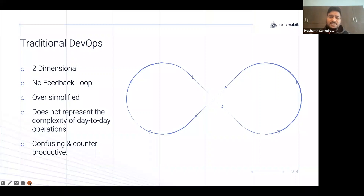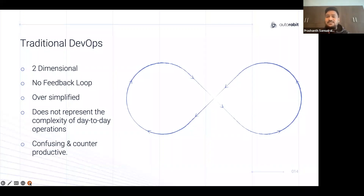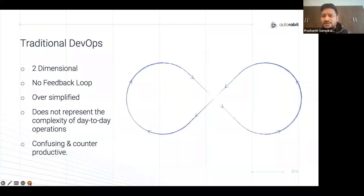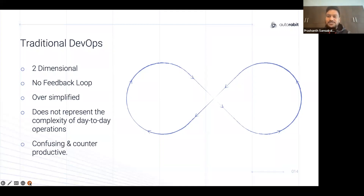There's a problem with the infinity loop that we often see in DevOps. The problem is it is very two-dimensional and does not show the feedback loop — where it exactly fits in your STLC process, where the developer comes in, where the release manager comes in, where the QA comes in. It's a very generalistic approach of how DevOps should be, and it is oversimplified. It does not present the day-to-day complexities of day-to-day operations, and each version on the internet has its own fine tuning.